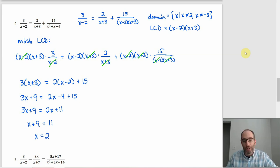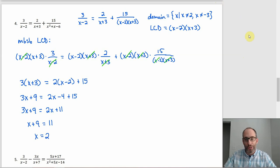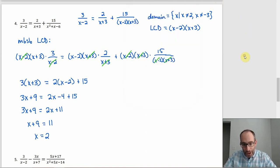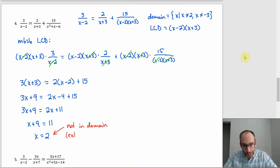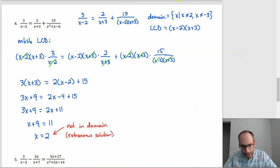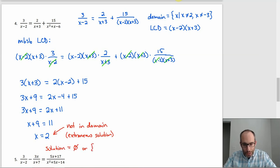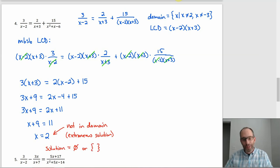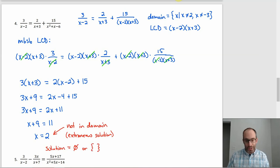However, x = 2 is one of our restrictions — it's outside our domain. If x is 2, a couple of those denominators are going to be zero, giving undefined expressions. So x = 2 is an extraneous solution. Our actual solution is the empty set — the one value we got was outside the domain, leaving us with nothing. That can happen once in a while.